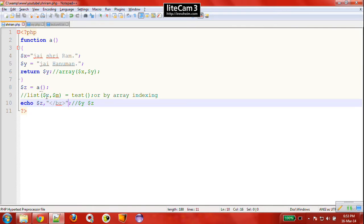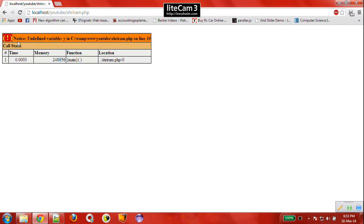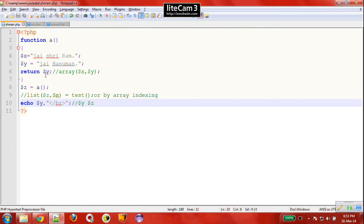We are printing z here. What if we try to print y? We will get an error: 'undefined variable y', because y is defined inside the function, so it is undefined outside the function. We can only access those variables outside a function which are returned by the function.